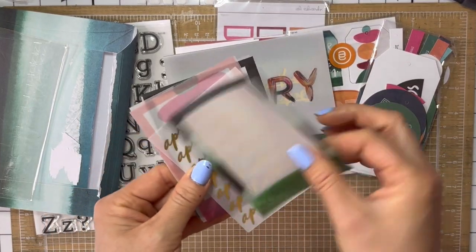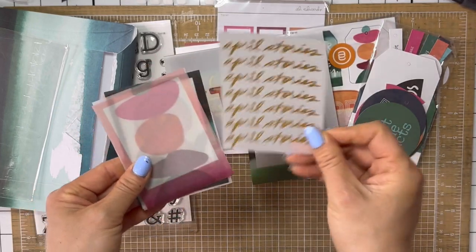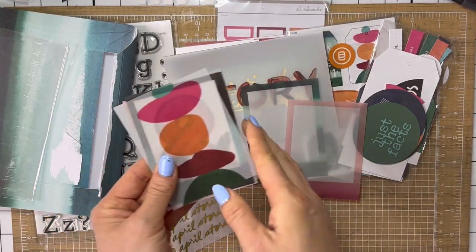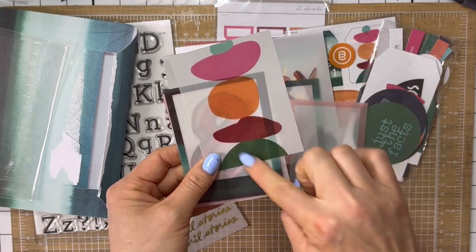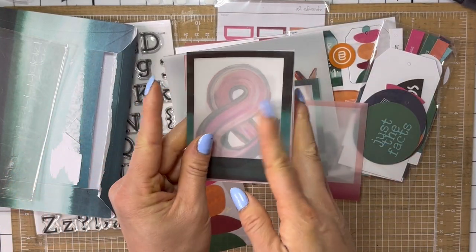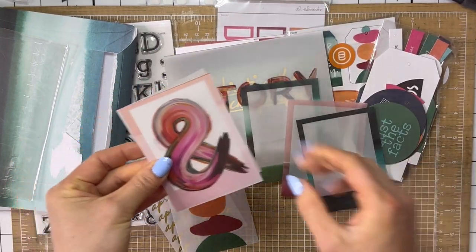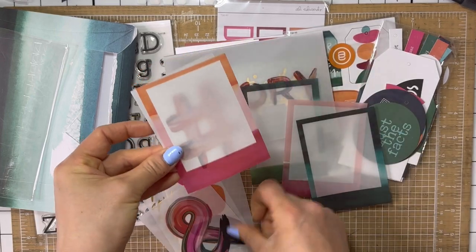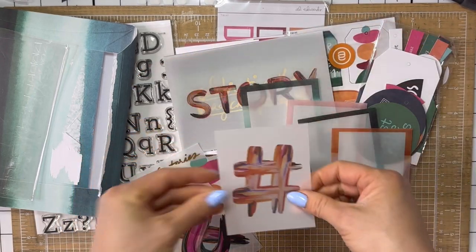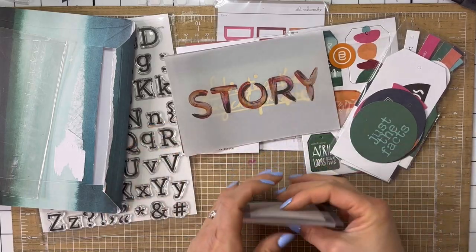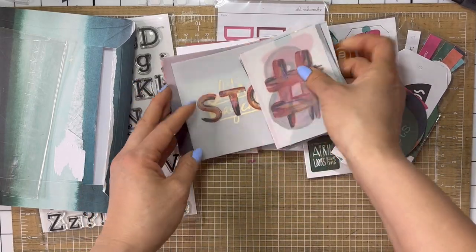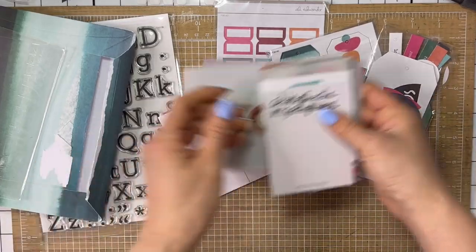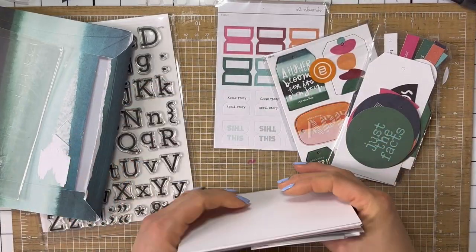Here are the 3x4s. So, April stories. And then you've got a bunch of frames, it looks like. This sort of abstract pattern, which is really nice. There's another frame. The ampersand. Then another frame. And then a hashtag. Oh, that's so fun. Wow. Oh, gorgeous. Obsessed.